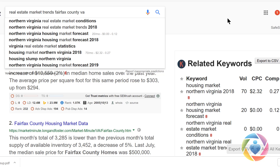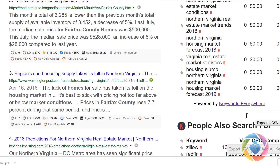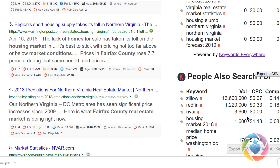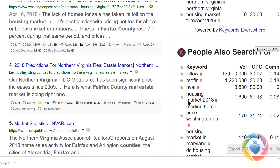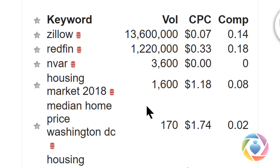Here you can see 'housing market Northern Virginia' has 70 people searching for it. These are really good things to post on your blog — housing market 2018, median home price. You can do blog posts or videos to leverage what people are searching for right now, including 2018 predictions.